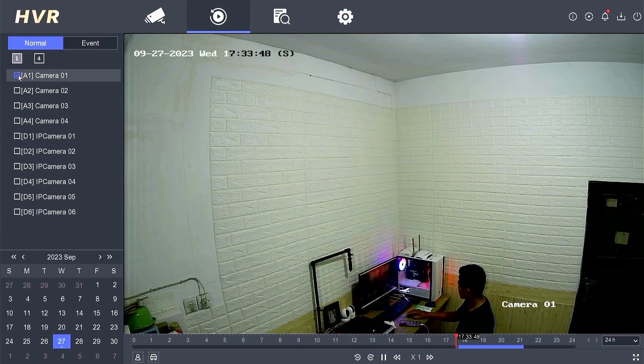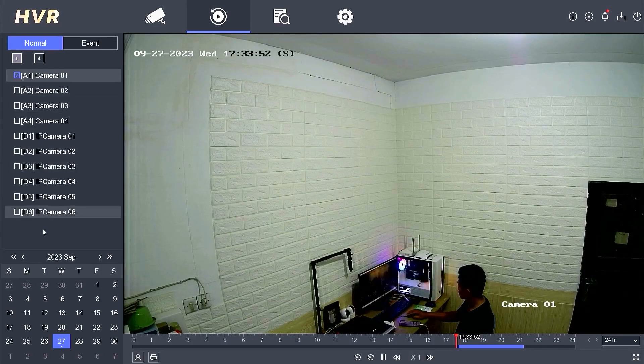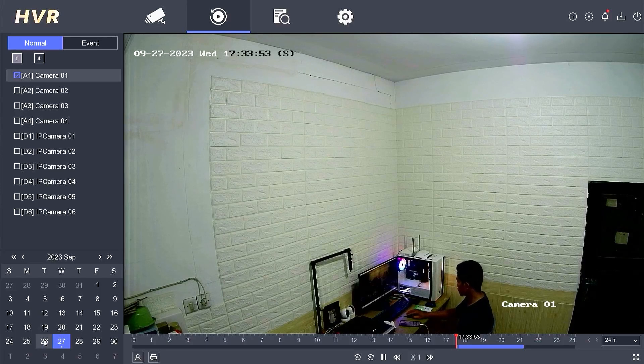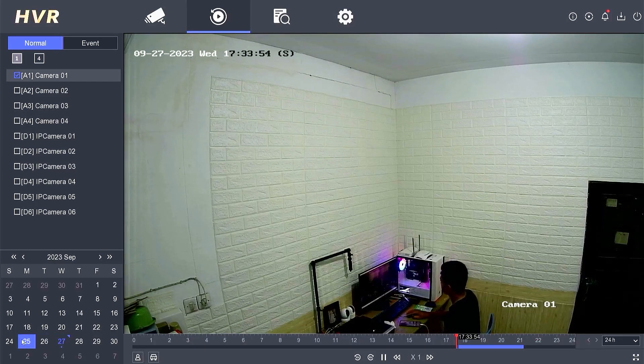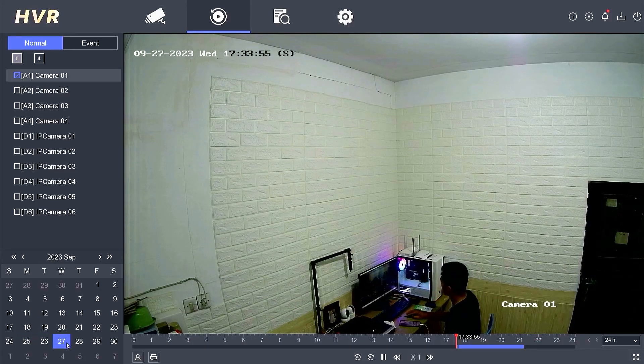Select the cameras you wish to backup. Next, double-click on the recording date you want to save.